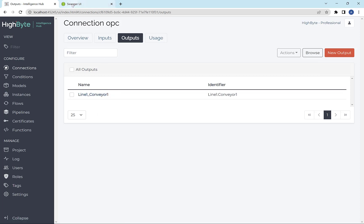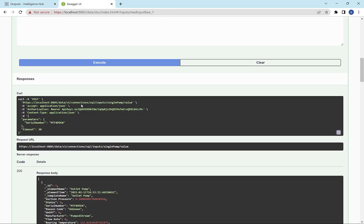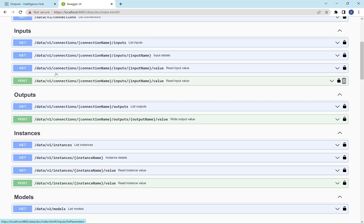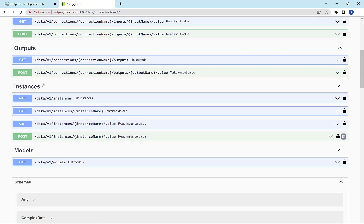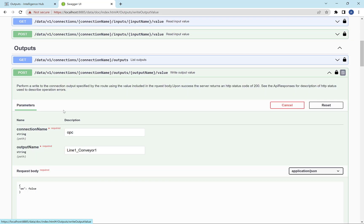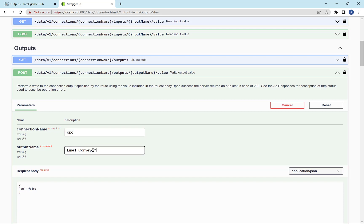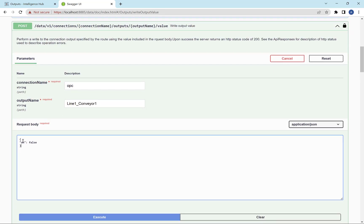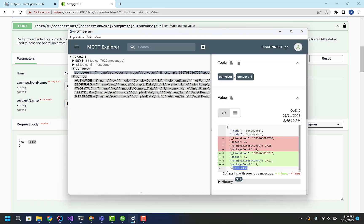Now I want to drive that through the REST API. So similar to inputs, we have outputs. And here, again, define the connection name, define the output name, and then define the JSON format of what you want to write to. And in OPC, that means define the address space. There's the tag name and there's the value.